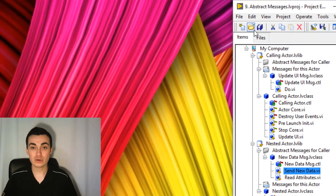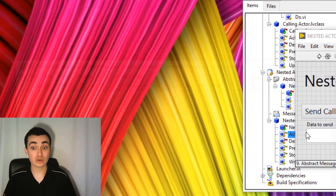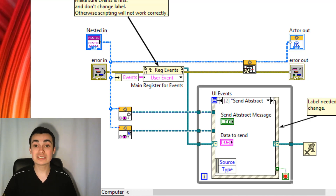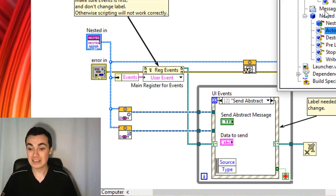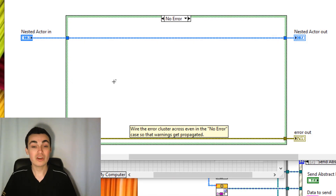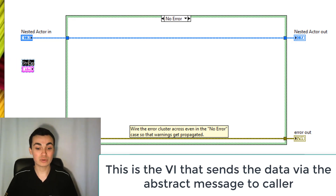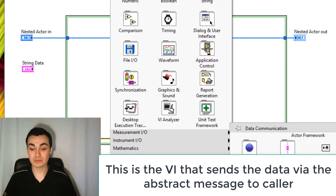Now let's head over to where we're going to send this abstract message — the nested actor's actor call. We want to be able to send data when we click the 'Send Abstract Message' button. For best practice, I'm going to create a method inside the nested actor to do that for us. Inside the nested actor, right-click, go to New, then 'VI from Static Dispatch.' From inside here, I'll add some input data — place down a string, change it into a control, and call it 'string data.' I need to find out who the calling actor is, so I'll go to Data Communication > Actor Framework > Read Caller Enqueuer.